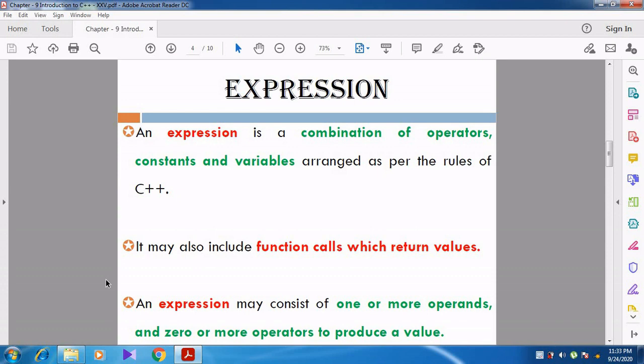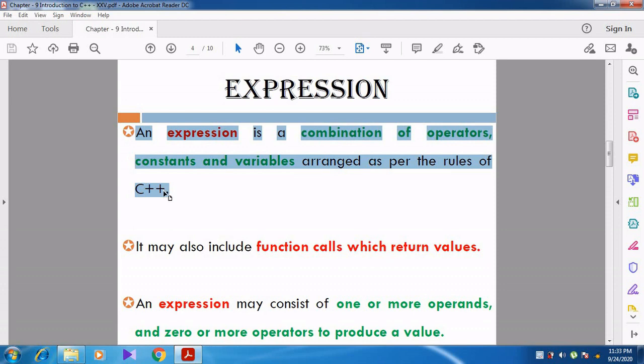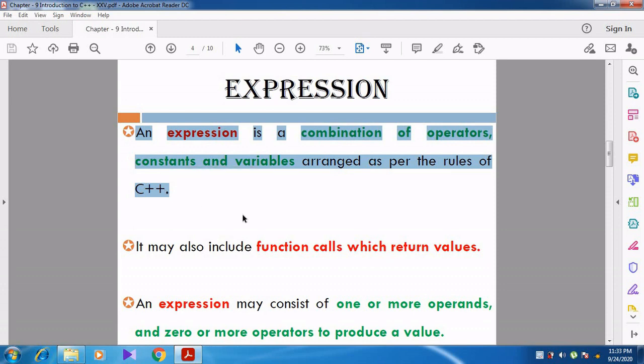We are going to discuss about expressions — what is meant by expression, and what are the types of expressions. An expression is a combination of operators, constants, and variables, arranged as per the rules of C++.